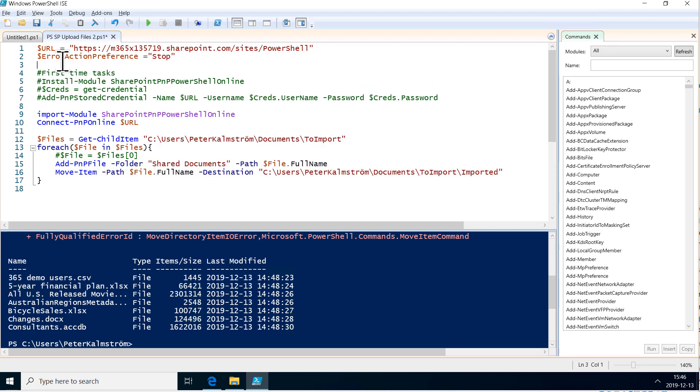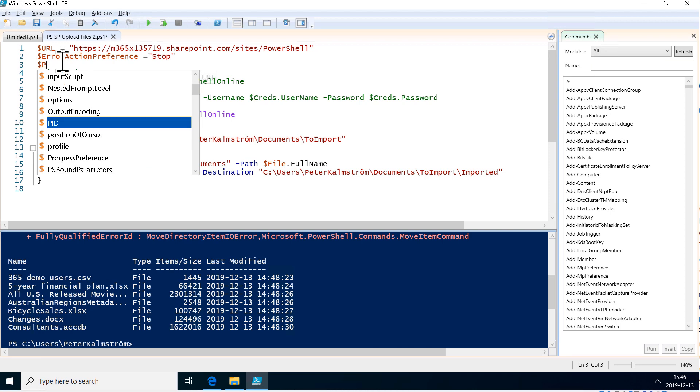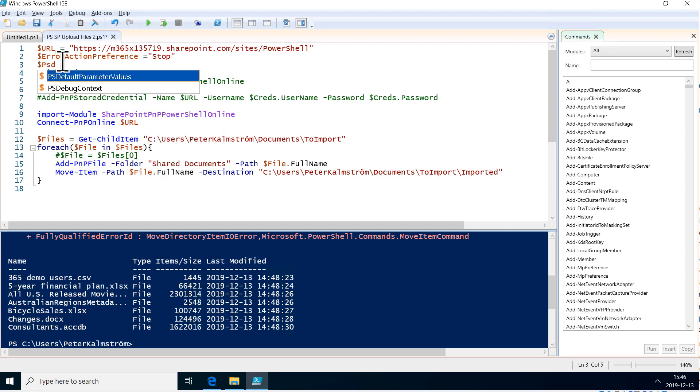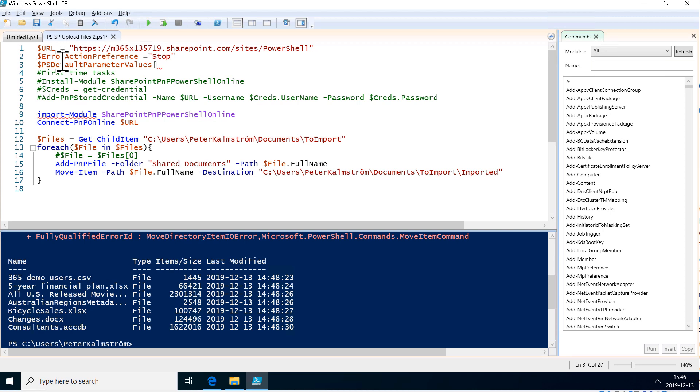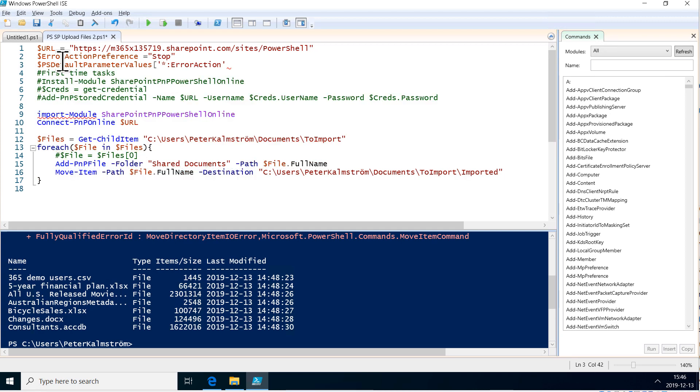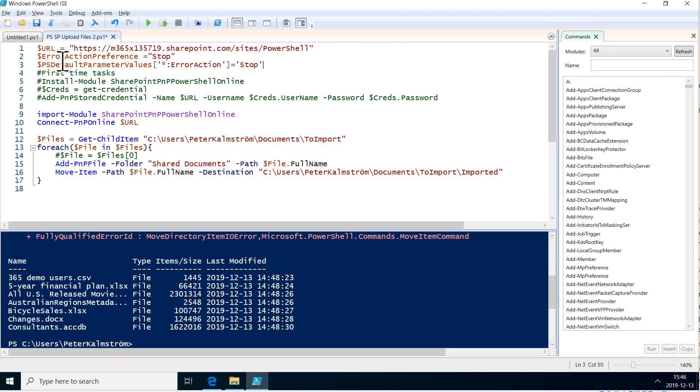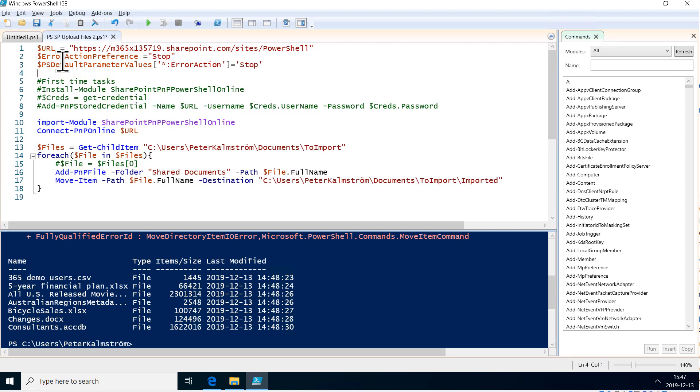There's also another one that's recommended, and that's the PS default parameter values. And I'm going to pick the specific one here called like this: star colon error action, square bracket for that one. And the value of that is going to be stop also. Those two usually work for me so that I get the stop if there's something wrong.